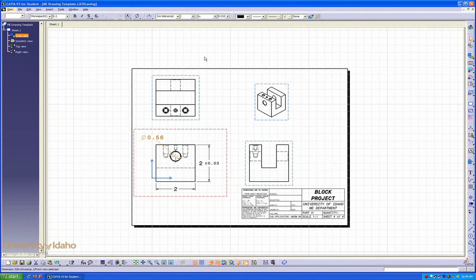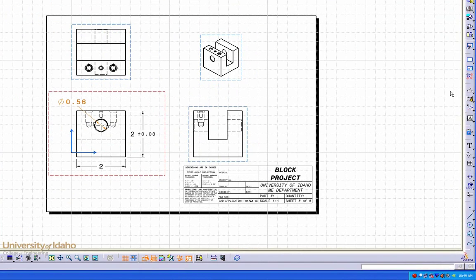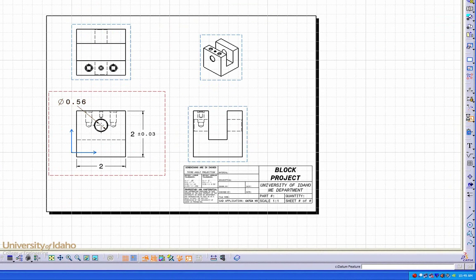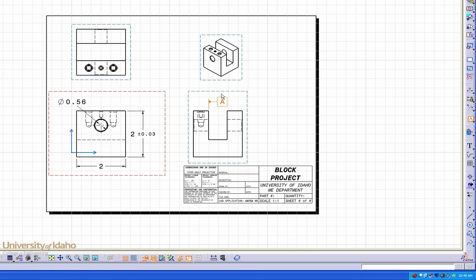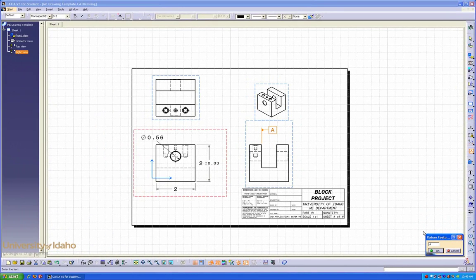For some multiple dimensions, it might be necessary to add a datum. To do that, you can find it under the datum button, and now you select your datum placement. And you can name it whatever you would prefer.